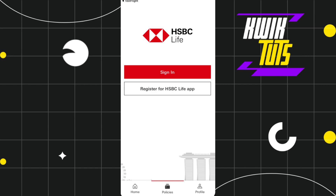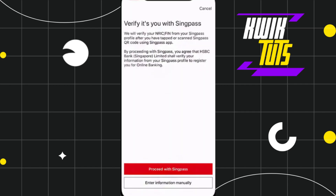But if you want to enroll as a new user to mobile banking, you will have to select the No option. You will then be redirected to a page which will show you that in order to register for online or mobile banking, you need to verify your identity with the listed documents.